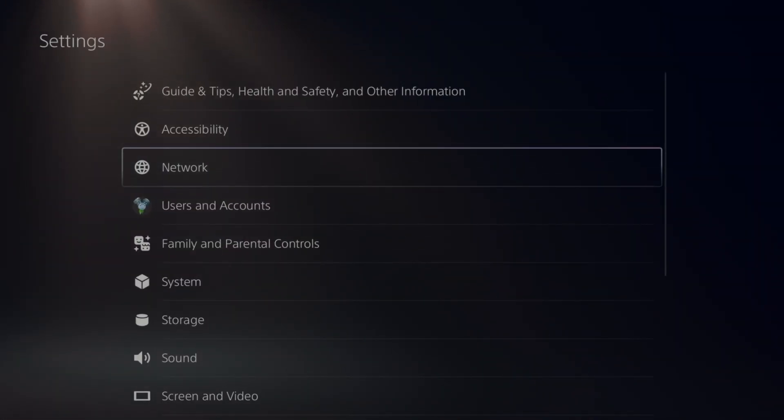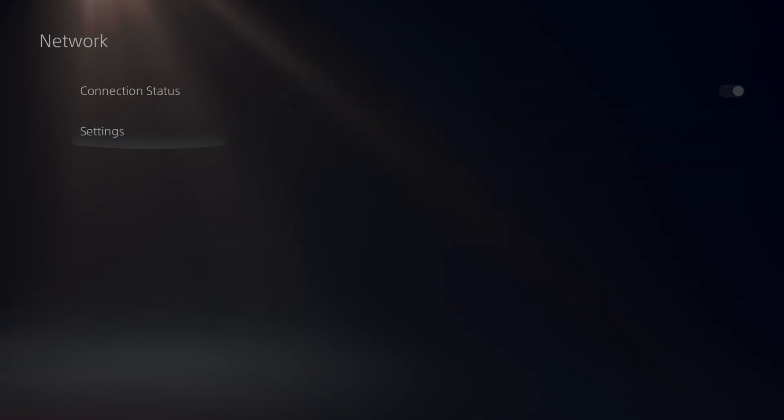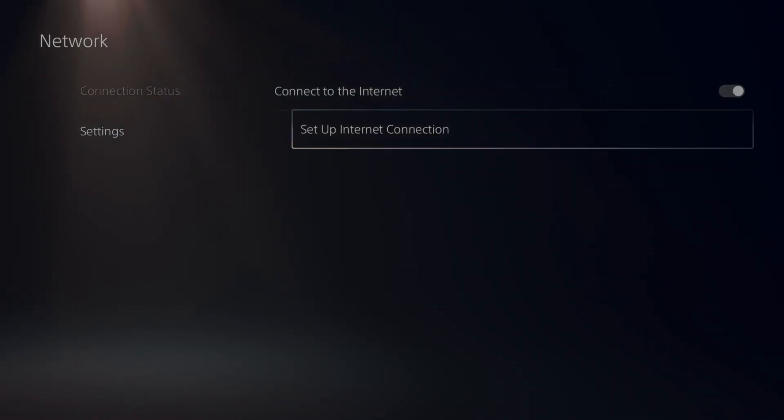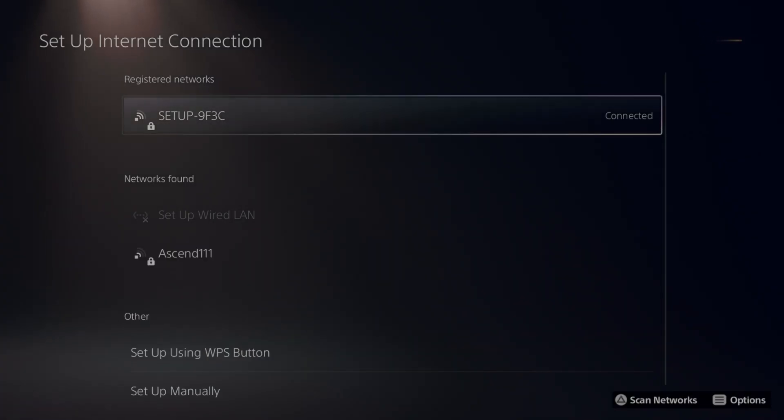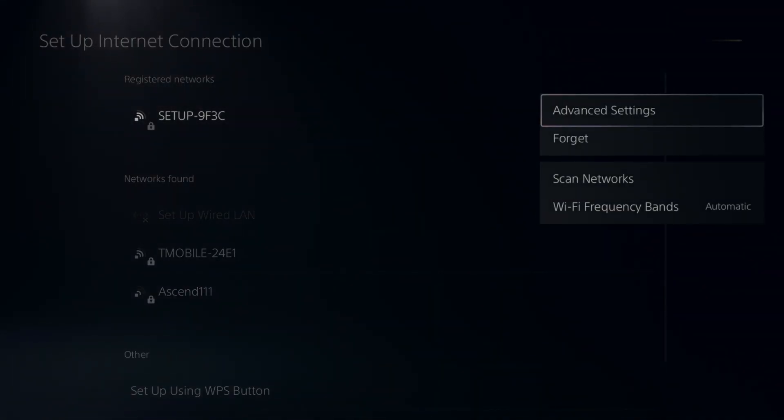Go to network, then go down to settings and select set up internet connection. It doesn't matter if you're on LAN cable or wireless. Go ahead and hit the advanced settings.